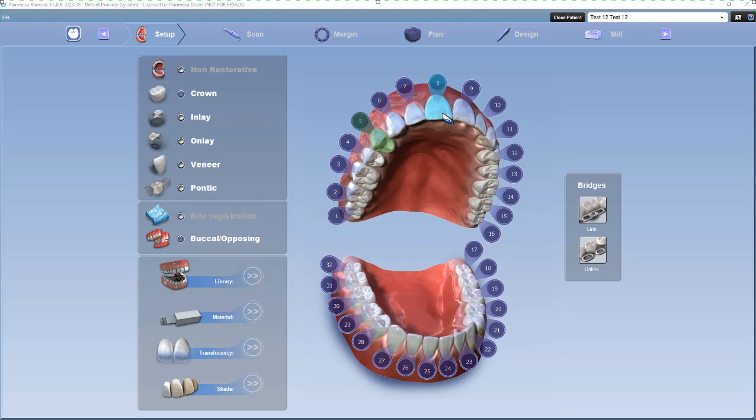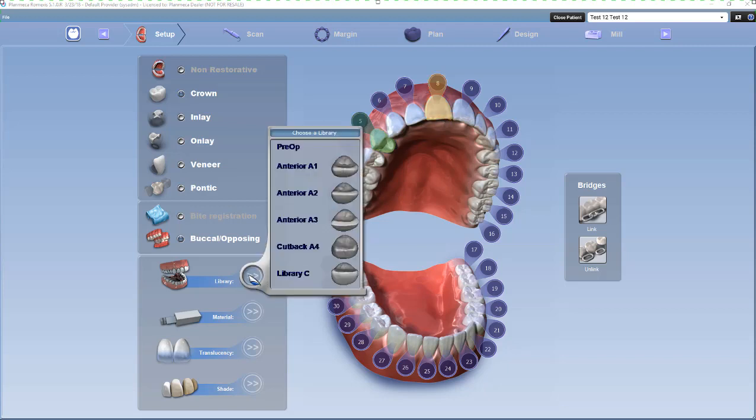For anterior teeth, you have a few more libraries to choose from. Same as before, it also has a pre-op option, which is nice to use for an existing tooth or a crown that they already have. And even if you don't like how the anterior tooth looks, you can still pre-op it at least to get the length if it works for the bite.